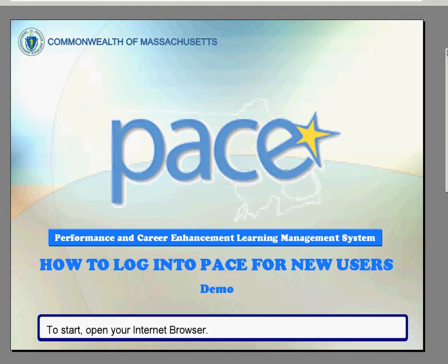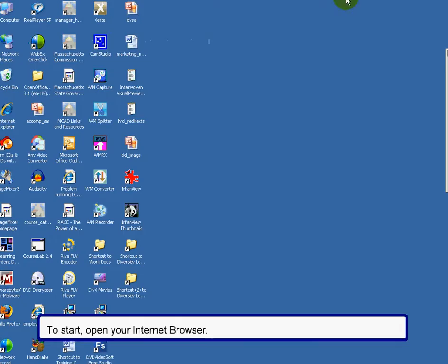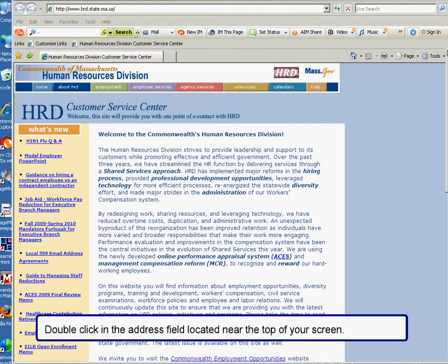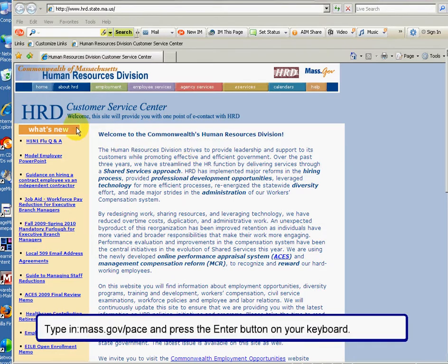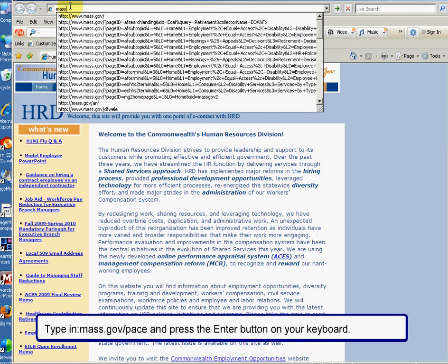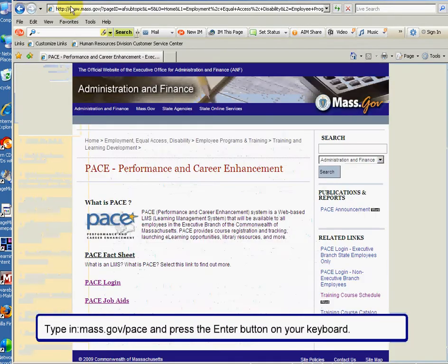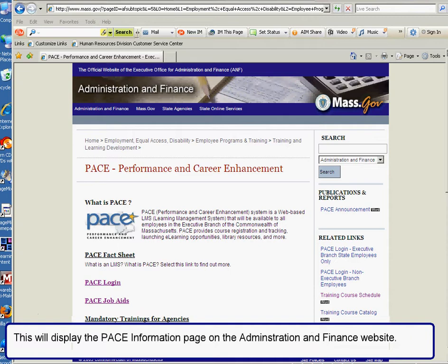To start, open your internet browser. Double-click inside the address field located near the top of your screen. Type in mass.gov/pace and press the enter button on your keyboard. This will display the Pace information page on the administration and finance website.